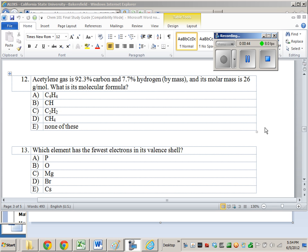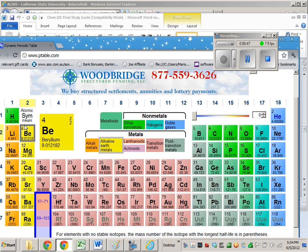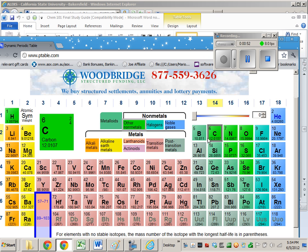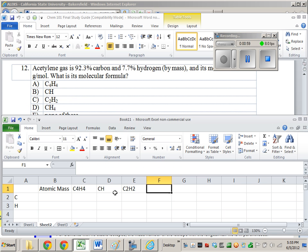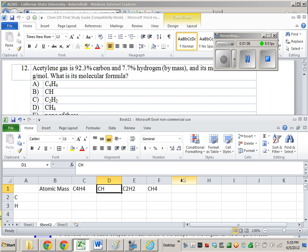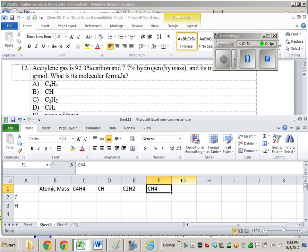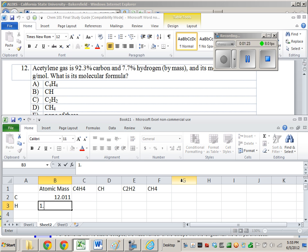All right, so what's the atomic mass of hydrogen? About 1.008, right? And the atomic mass of carbon is 12.011 or so. So I'm just writing out the different formulas that we're given: C4H4 for A, CH for C, C2H2, and for D, we have CH4. The atomic mass for carbon is 12.011 or so. You'd look this up on the periodic table.